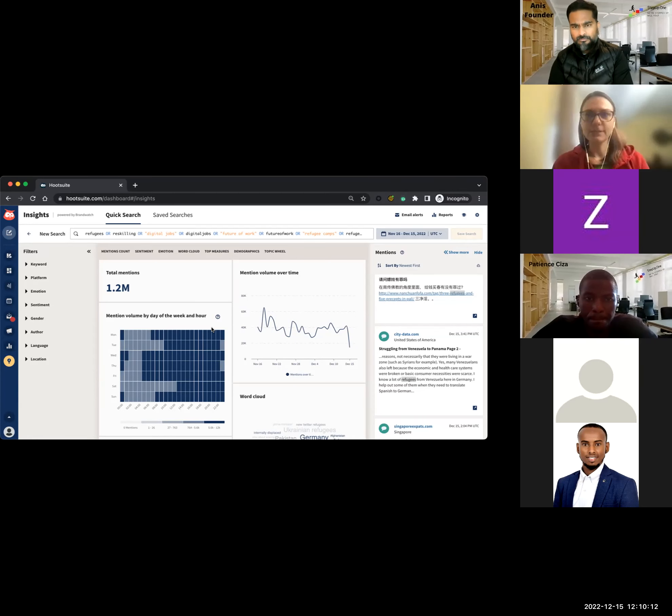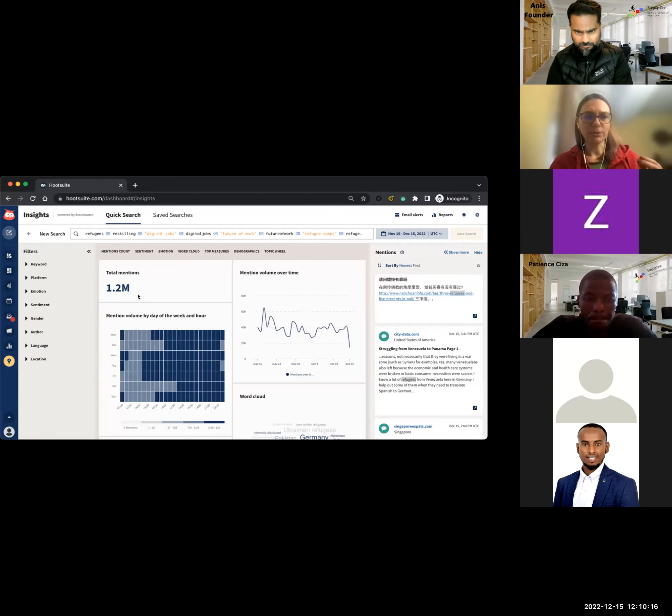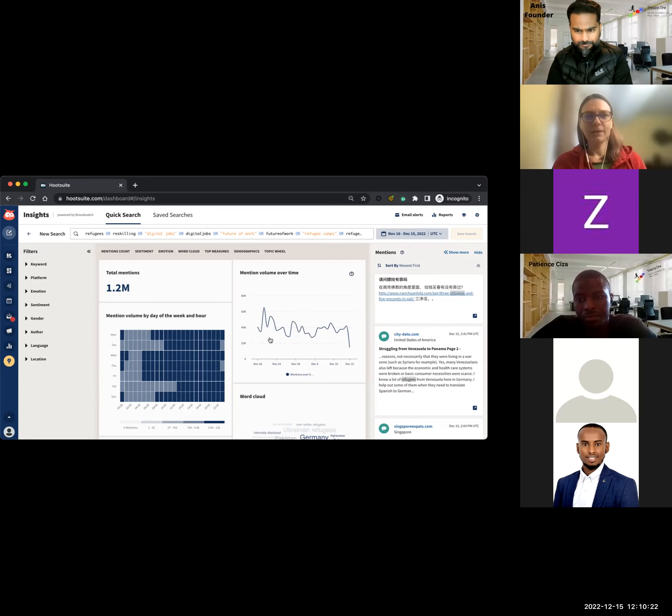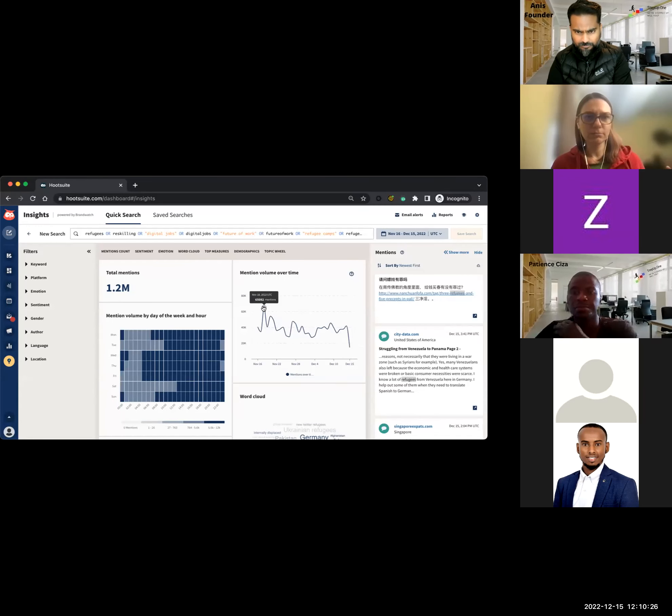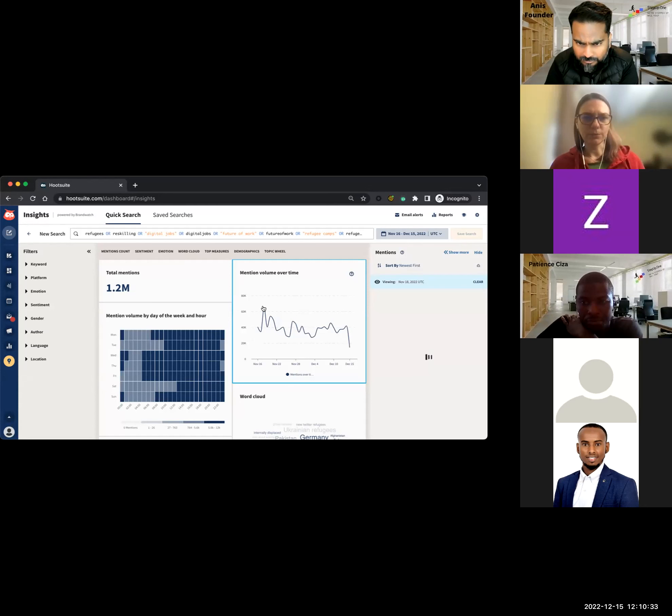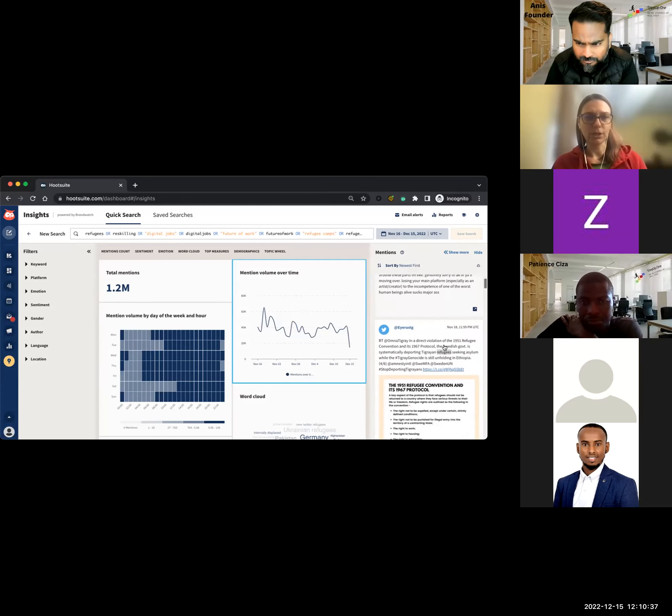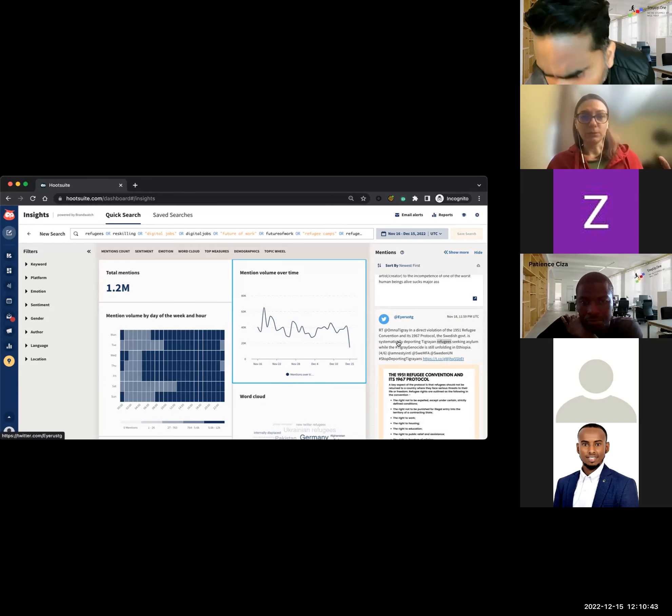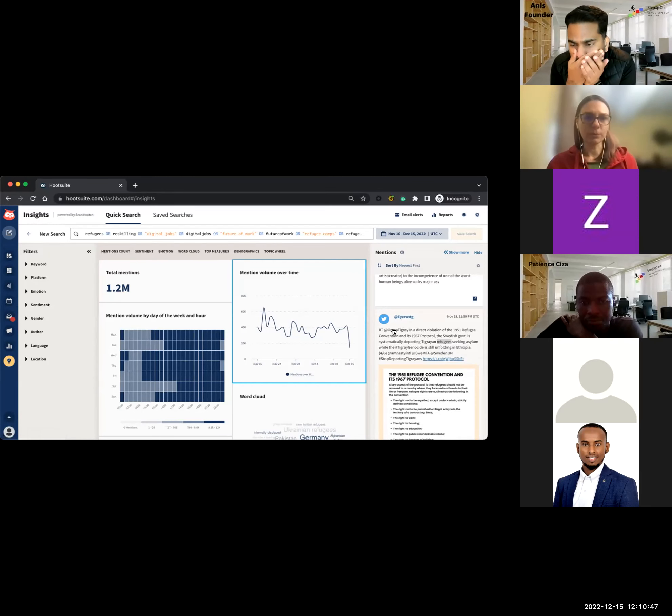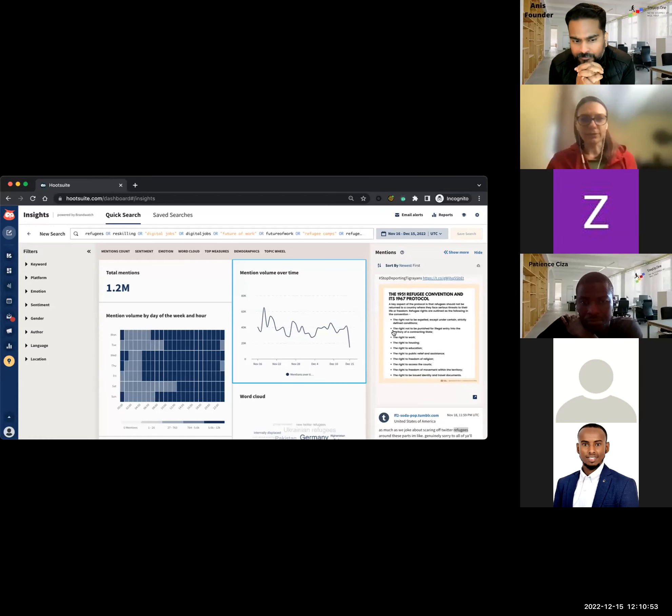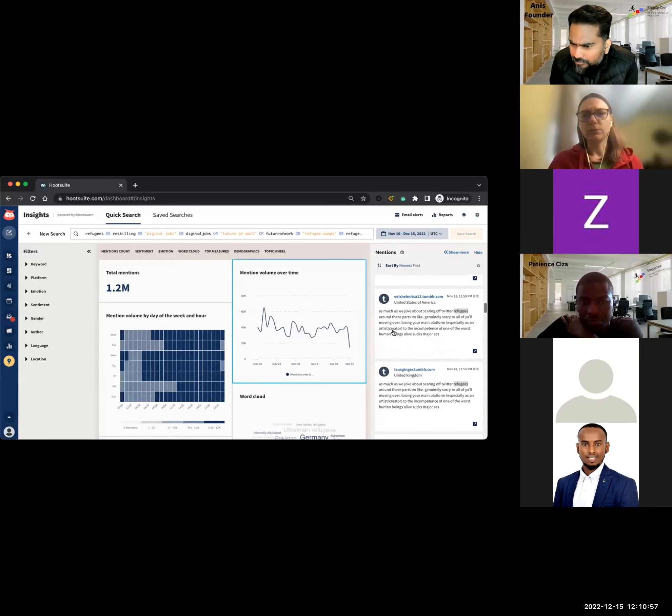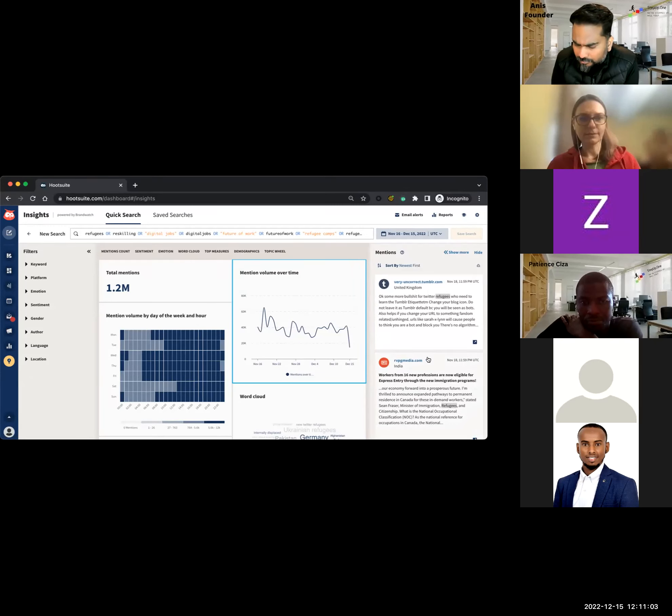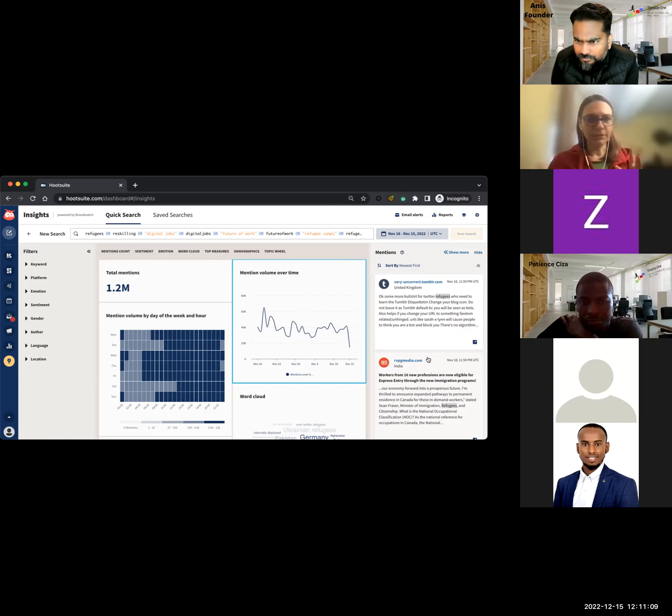Just in the last month, there have been a million and 200,000 mentions of any of the words that we've been looking for. And this is how they spike across time. The most mentions that they got in the last month were on November 18th. We can actually just pinpoint that exact date from the little graph that we were looking at, and then we'll see what people were talking about, who was mentioning this.